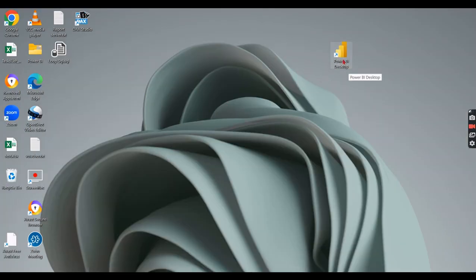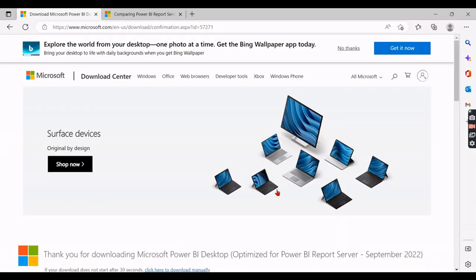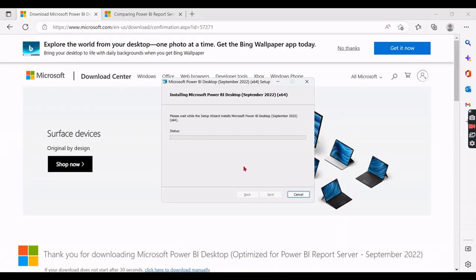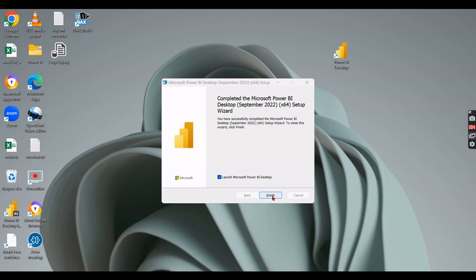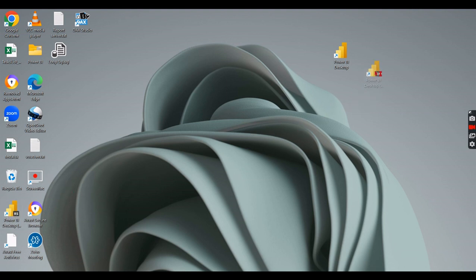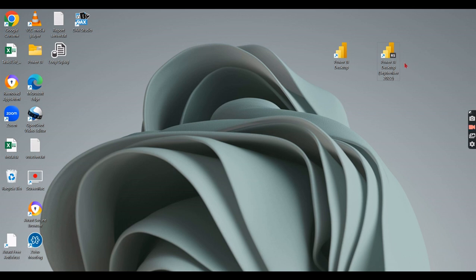The installation will create a Power BI Desktop icon with an 'RS' symbol. You can see the existing Power BI Desktop icon used for the cloud, and after installation a new icon is created labeled 'Power BI Desktop RS' — in this case, 'Power BI Desktop September 2022 RS.' Let's launch it and see how it looks.